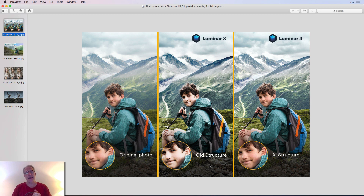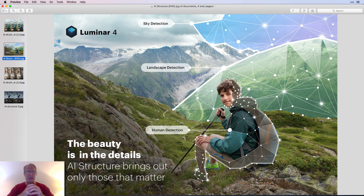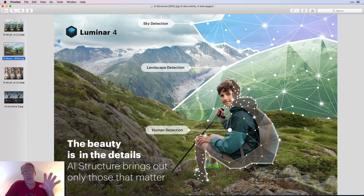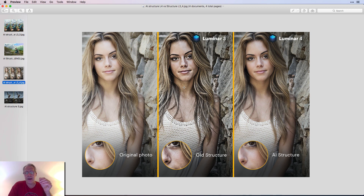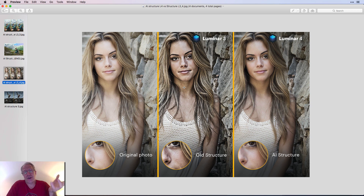The cool thing about AI structure is that it's content aware. They're telling us it accentuates details where you want them and not where you don't. It's detecting the sky, the landscape, and most importantly, humans. If you've ever added structure to a portrait, you'll notice it really crunches up the detail on skin and it looks terrible — what I call the coal miner look. There's not a model anywhere that wants to look like a coal miner.